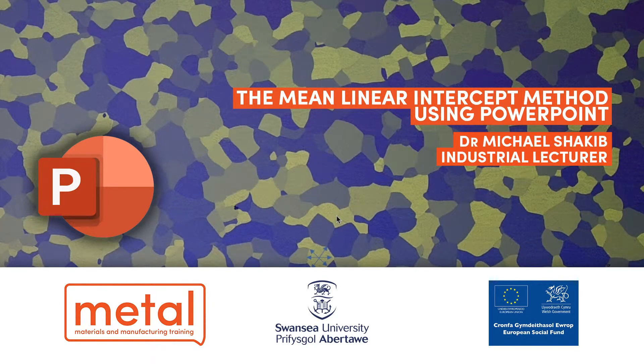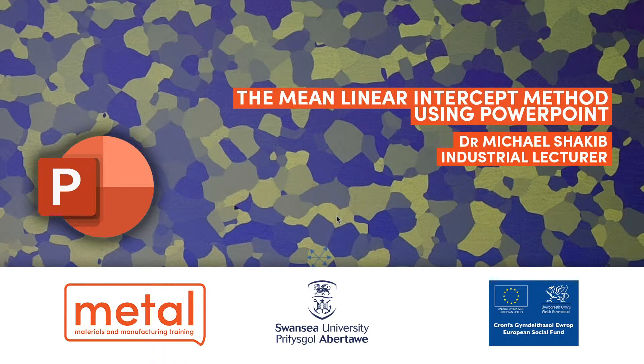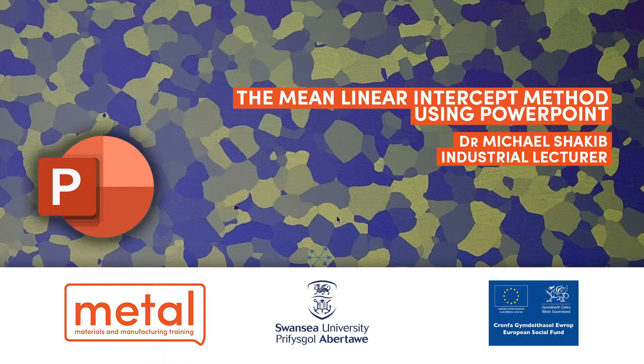Hi, this is Michael Shakib again from Swansea University and Project Metal. I wanted to make another video, a continuation on the theme using the mean linear intercept method, and in this case using it to measure the grain size of a single phase polycrystalline material.